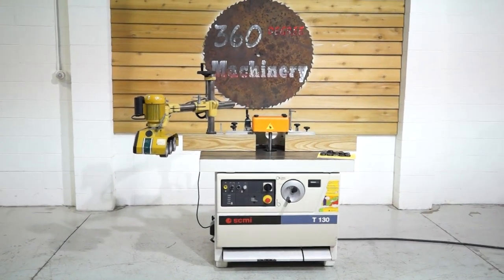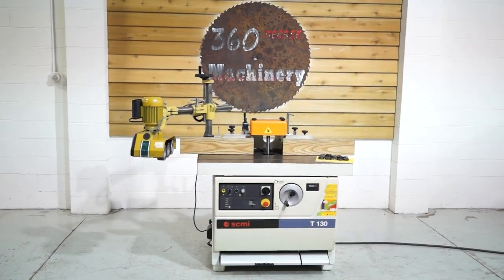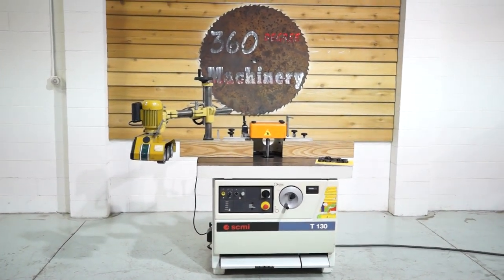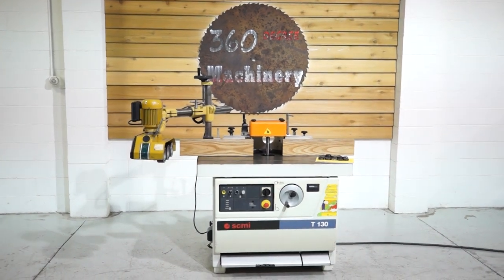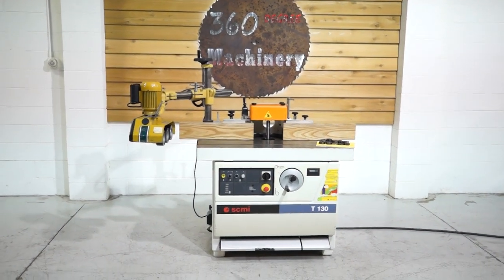Welcome to 360 Degree Machinery. We're going to do a walkthrough of a 2002 SCMI T-130 shaper.